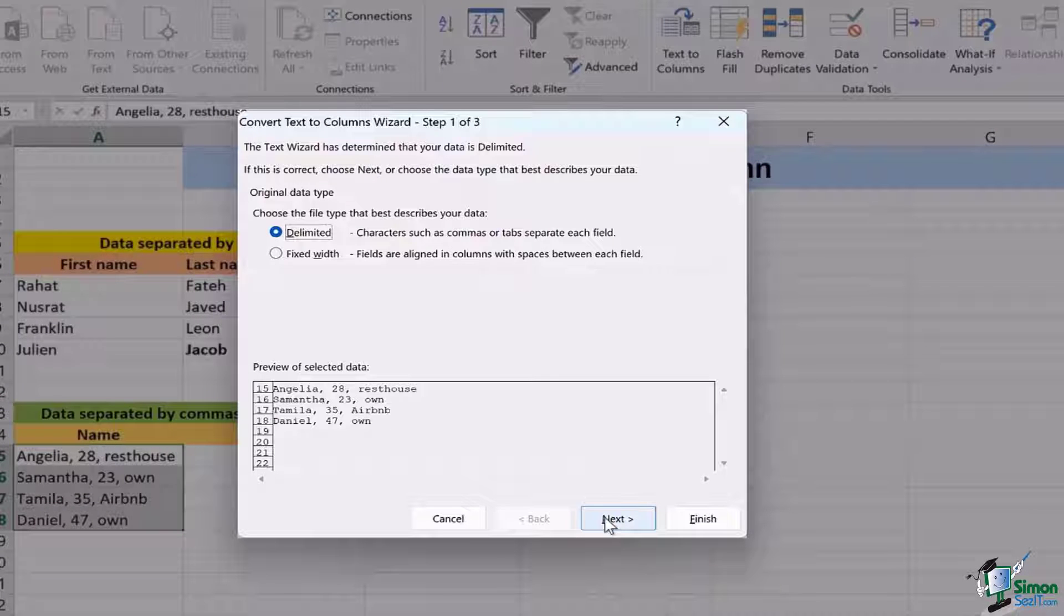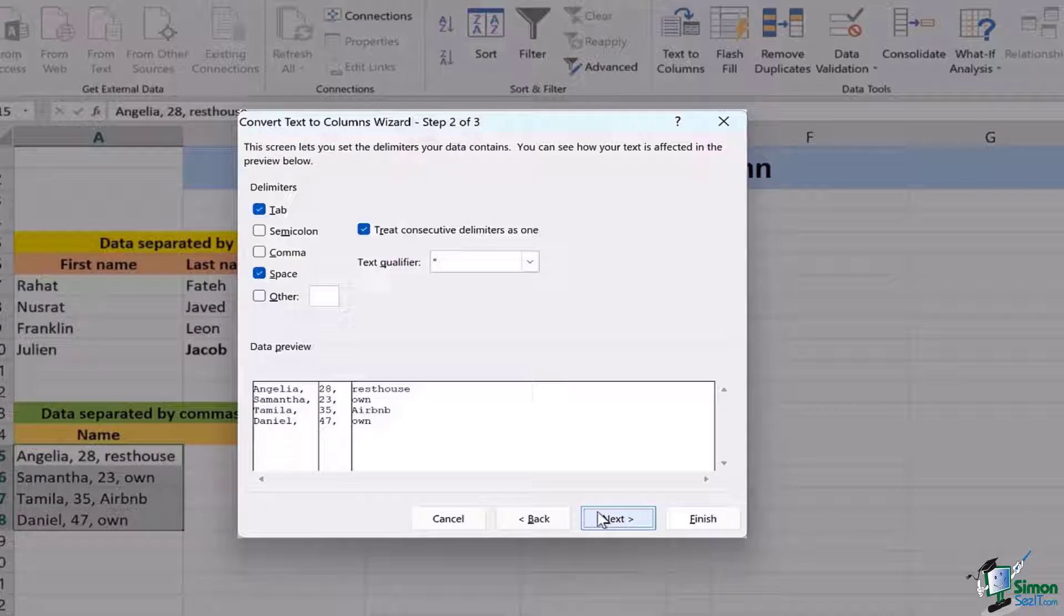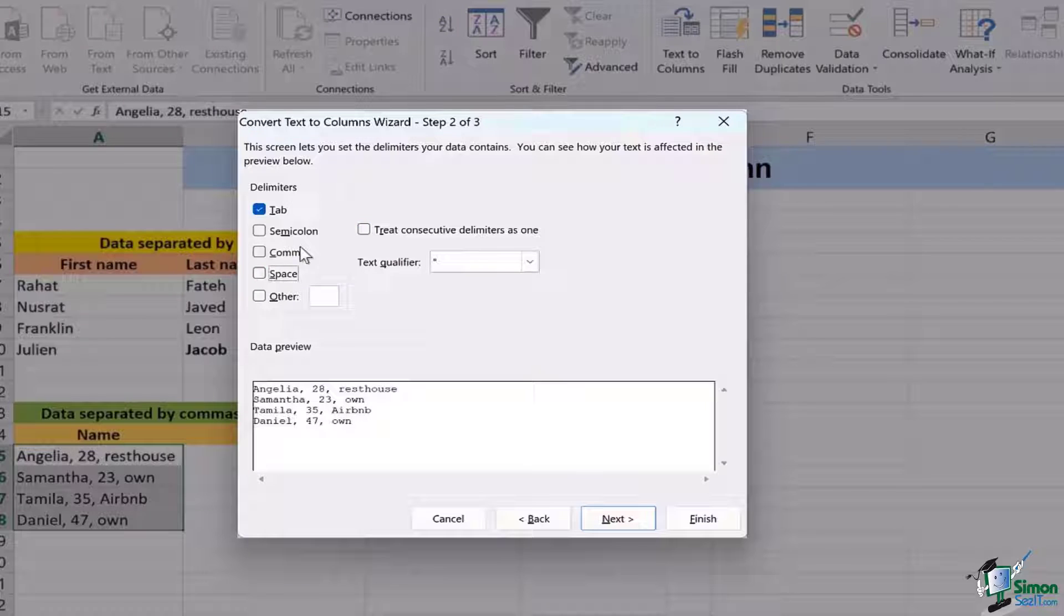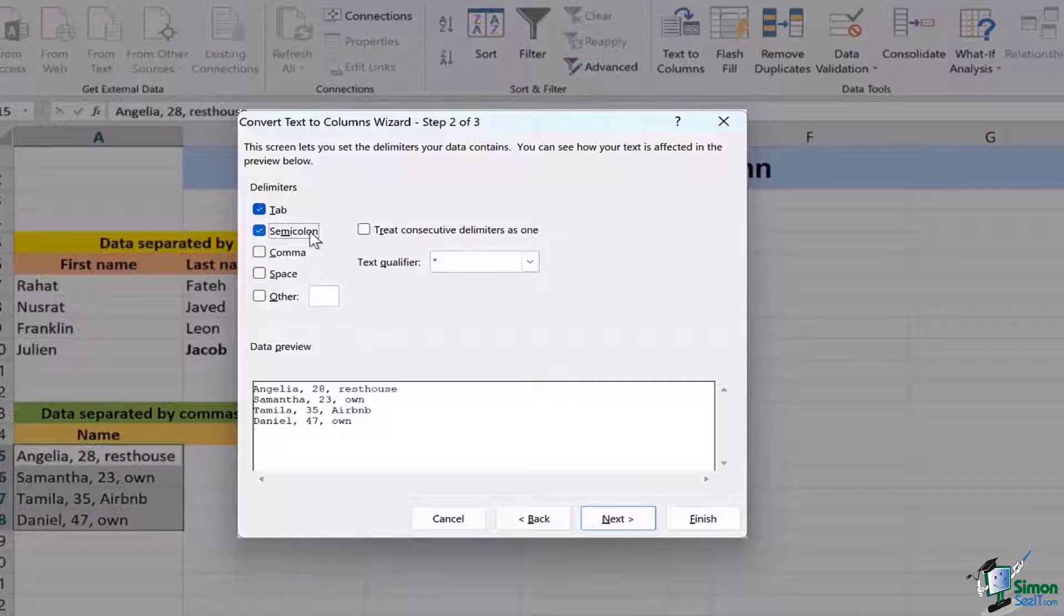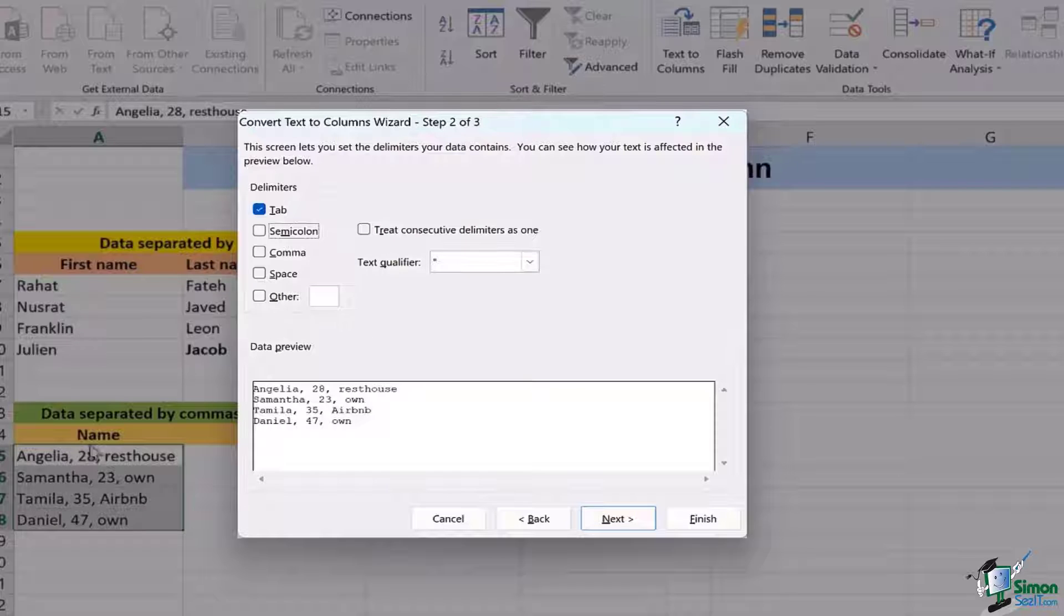Here we need to move on to the next place but here instead of space we're going to select comma. We don't have a semicolon here we have a comma so we're going to go ahead and click on comma.